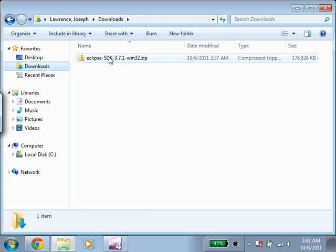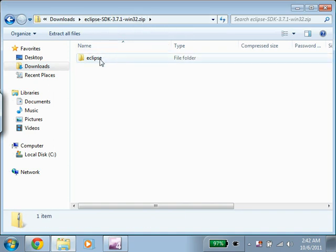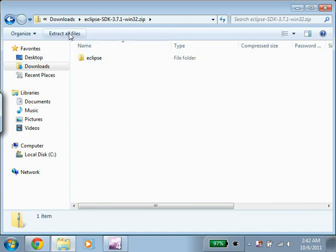If I double click on this, we're now inside the zip file. We do not want to run Eclipse from here. So instead, we need to click on Extract All Files.